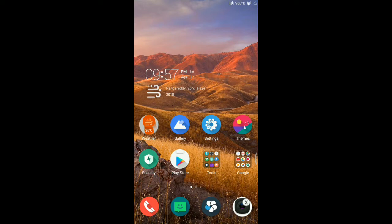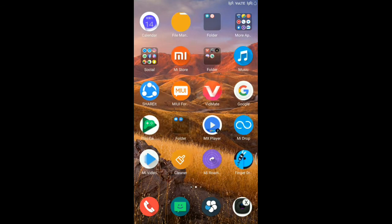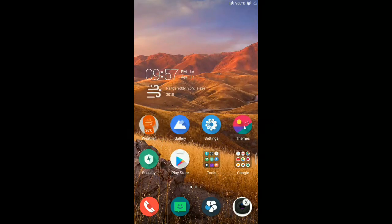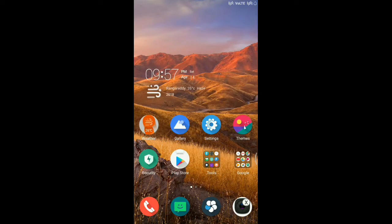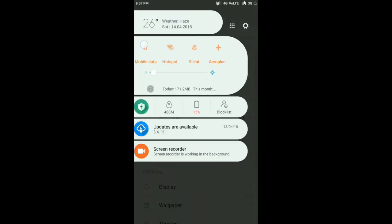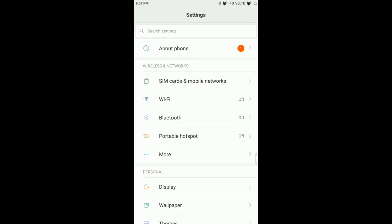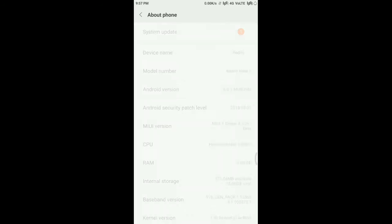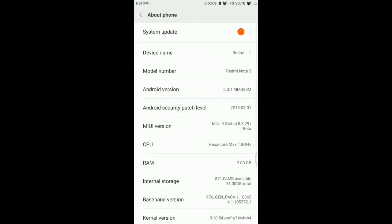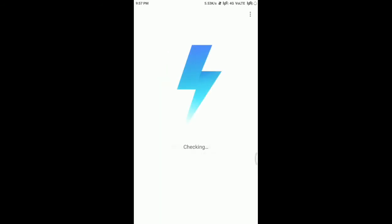We are checking whether the update has come. Looking at the update... yes, the update has come.